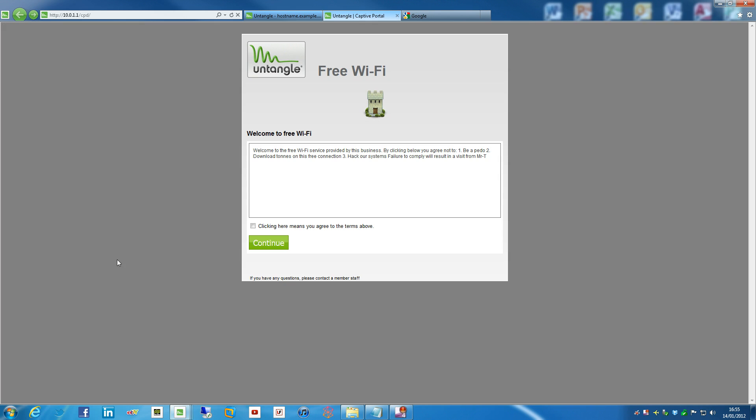But unfortunately, it looks a bit nasty. It looks a bit like this. It's awful and horrid, and this doesn't look right, and the untangled things here, and it just doesn't look great.